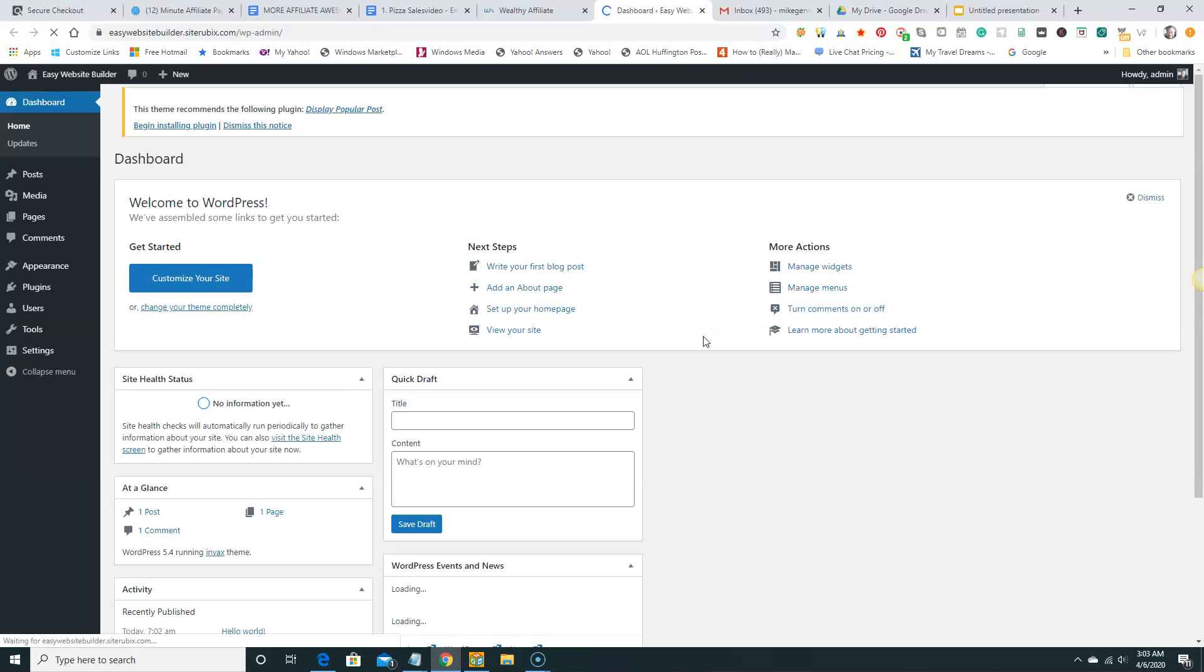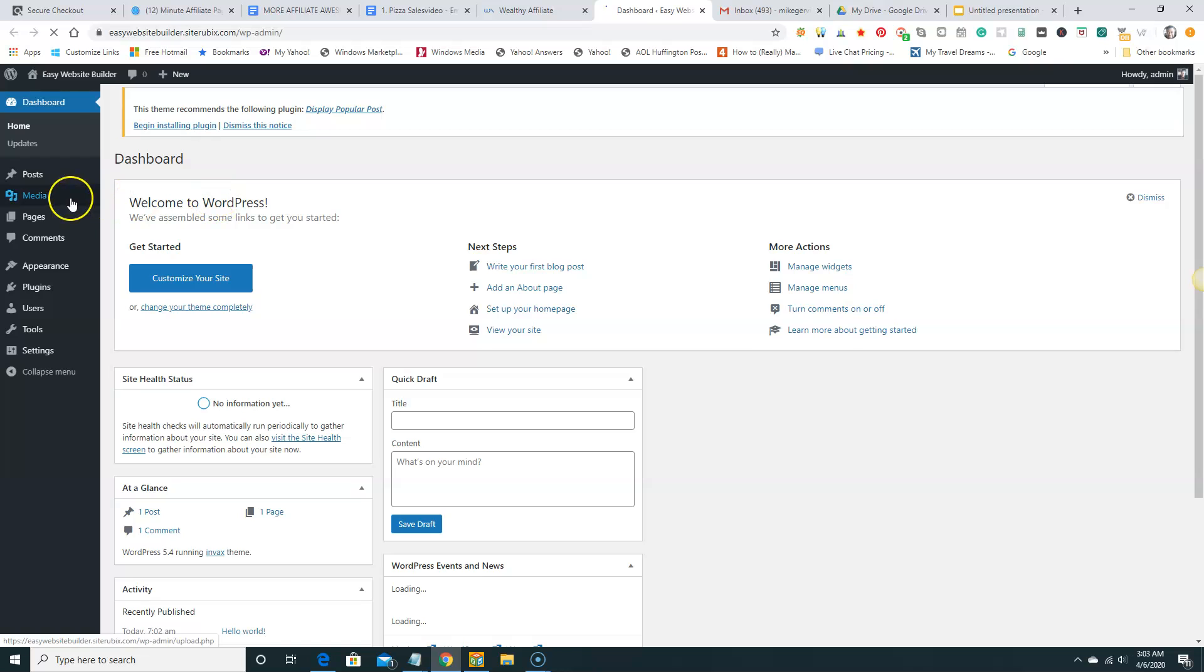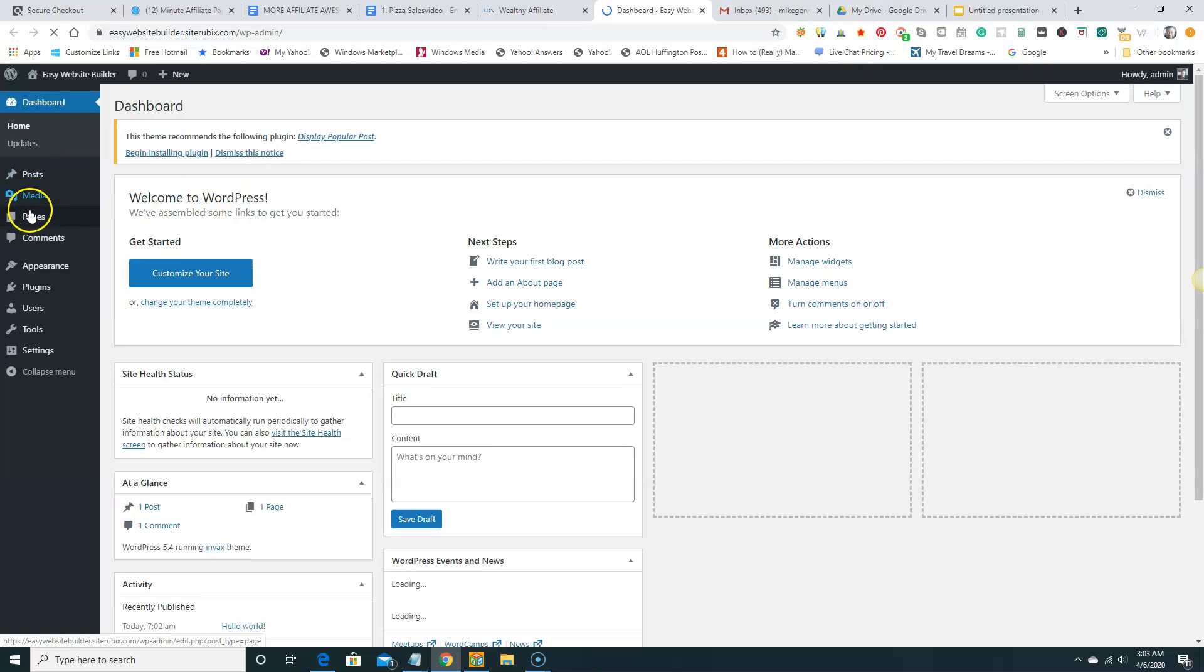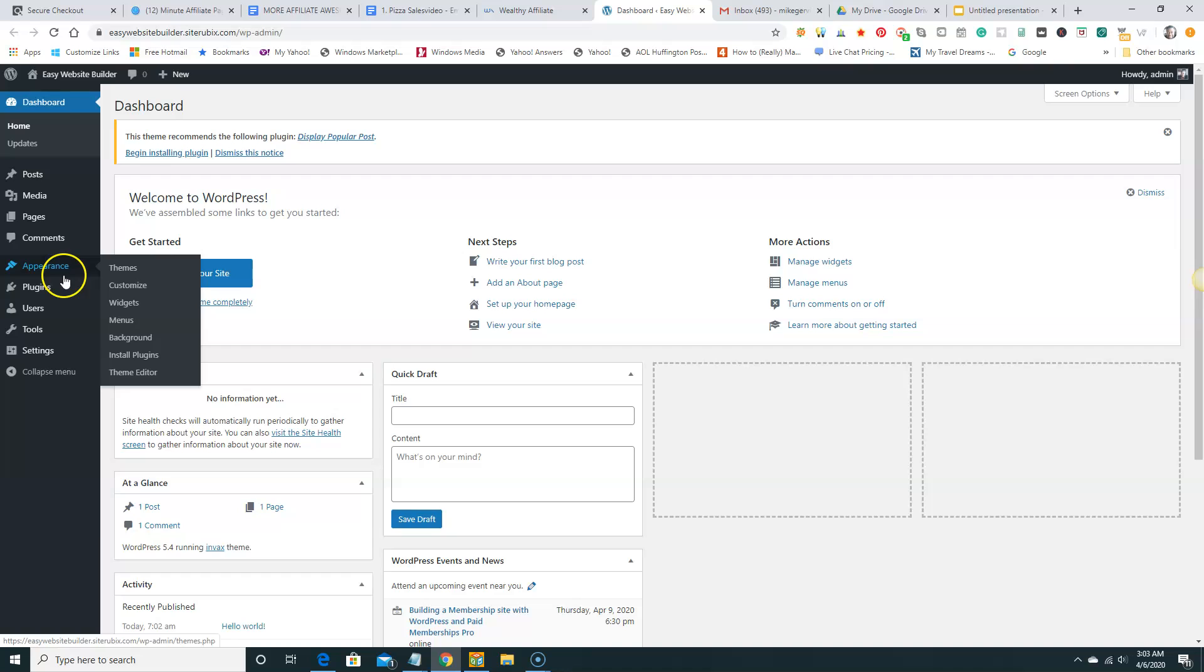Yours may look a little different. But it's going to be the same. Similar the same. Somewhat the same. Here's our back end of our website. And we're going to go to, we're going to see our post. Pages. Comments. Appearance.